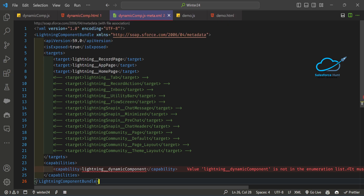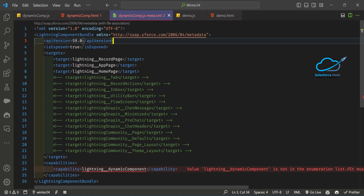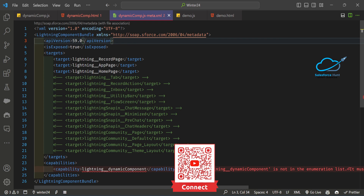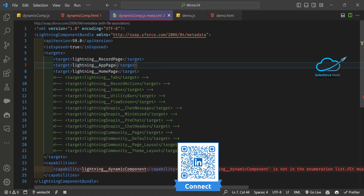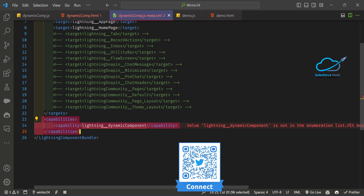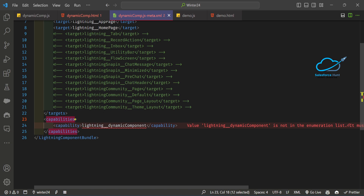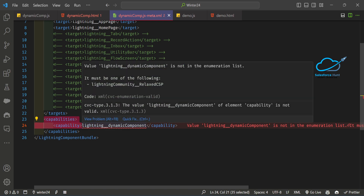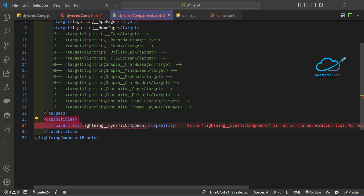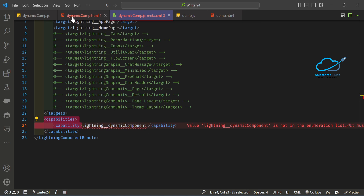After that, you have to configure your metadata file. Set `isExposed` to `true`. Keep in mind that dynamic components are available only on certain API versions — APIs 57 to 59 right now. I'm using 59, which is the latest. You can expose this component on record pages, app pages, and home pages. Most importantly, under `capabilities`, you must add the `capability` tag with `lightning__dynamicComponent` and then close it. Without this configuration, you will get errors.